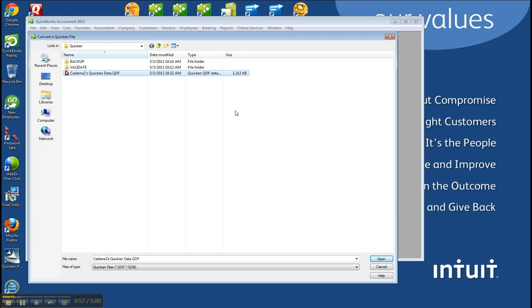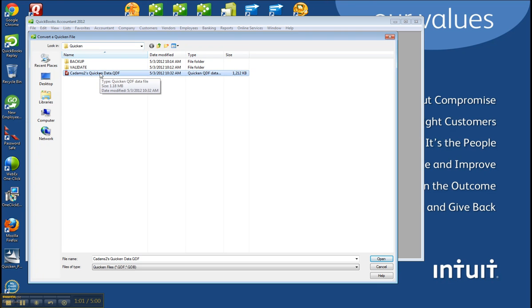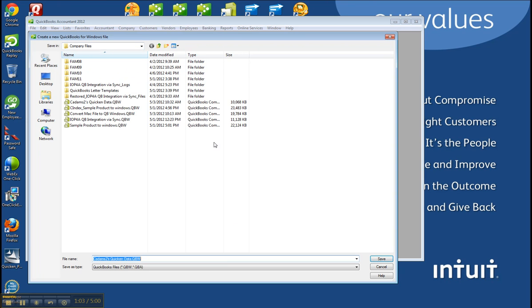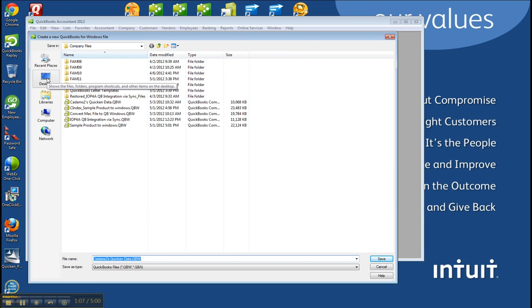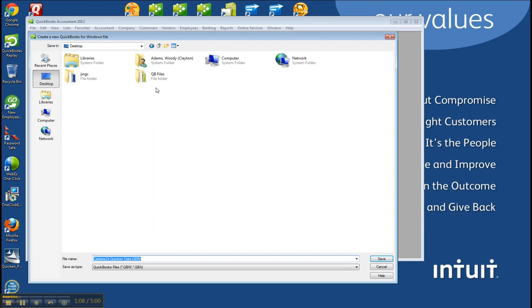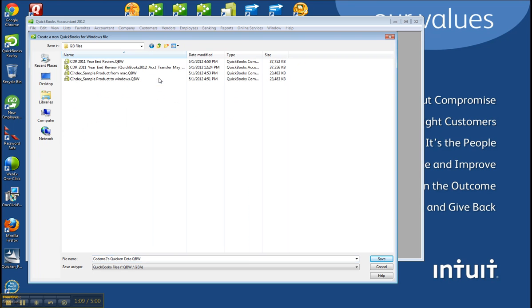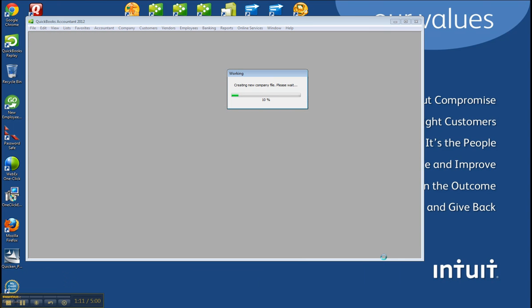And it's going to grab that .qdf file. It'll even find where it is stored in the Quicken folder. Click Open. And then you go ahead and choose to convert it to a particular file that you're interested in. Click Save.